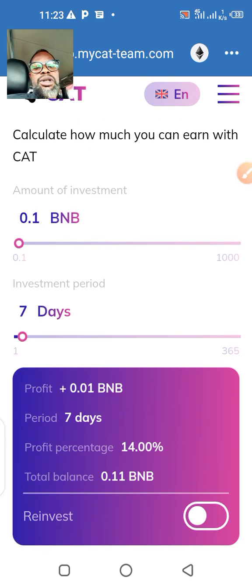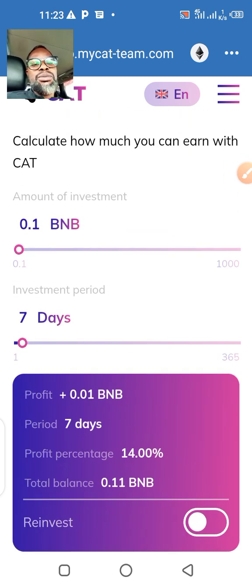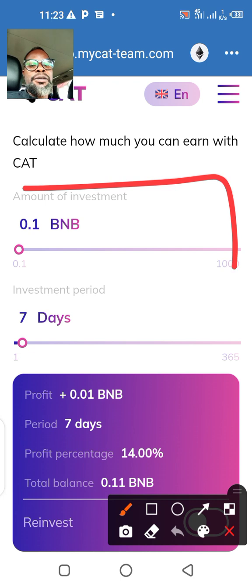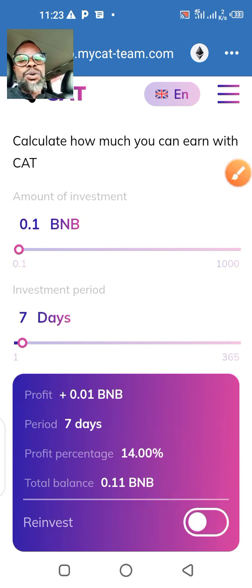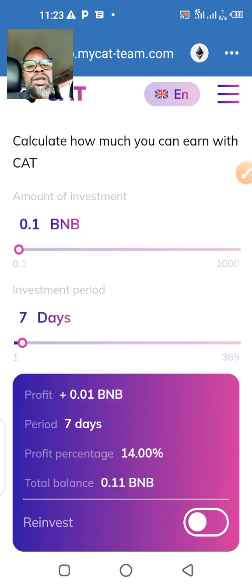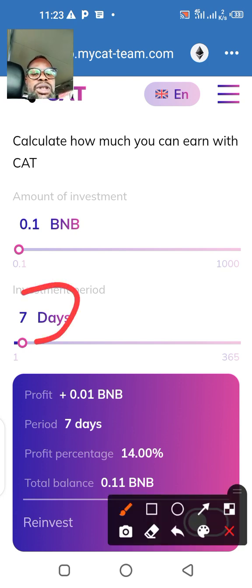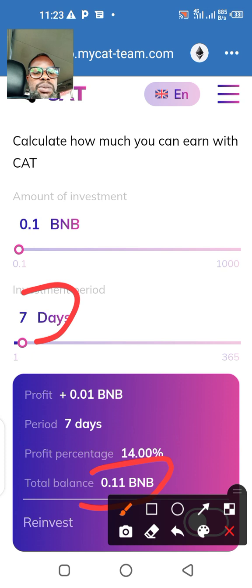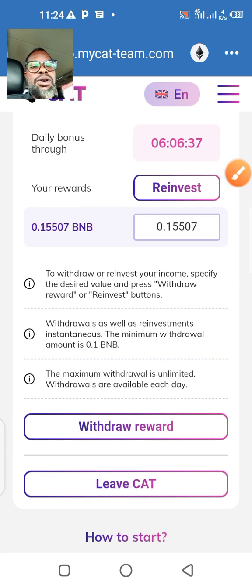For some of you who are asking if I invest a certain amount how much do I get — please use the calculator, that's why we have a calculator. So if you invest 0.1 BNB on a daily basis for seven days you get 0.1 point something BNB. I don't want to go through all this; maybe I'll make a video particularly for this. So let me go ahead and withdraw this amount.